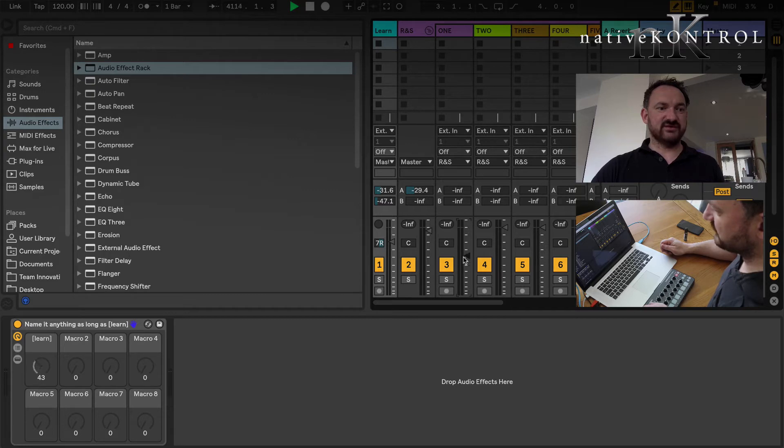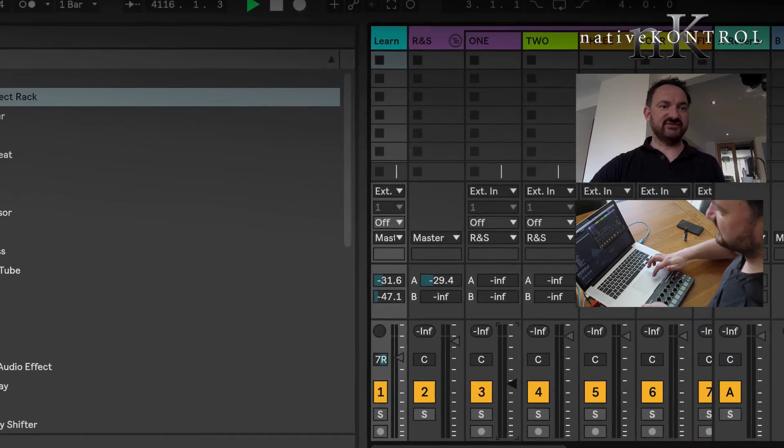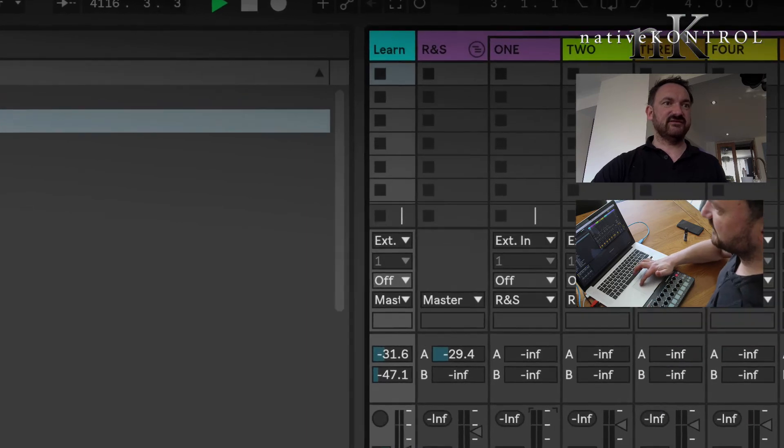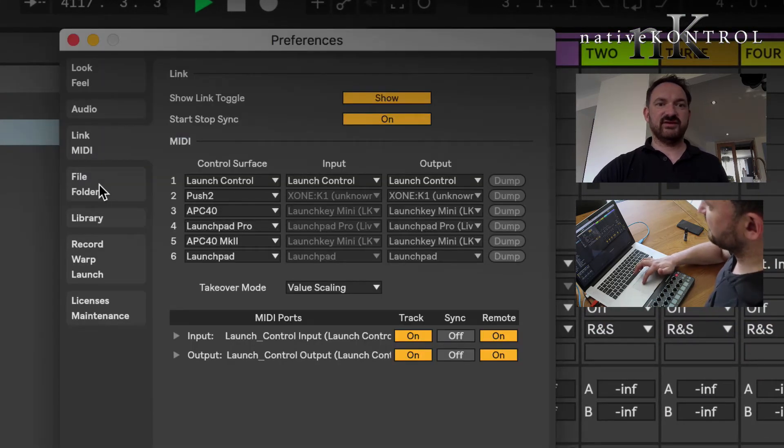So what does that do? Well, let me click on the volume and remember my control is mapped to that. It now learns the volume.